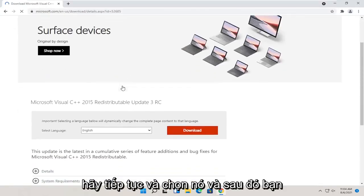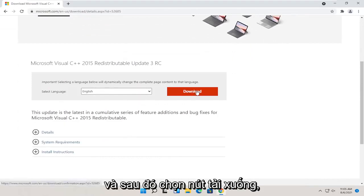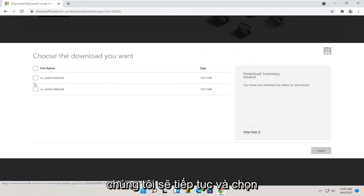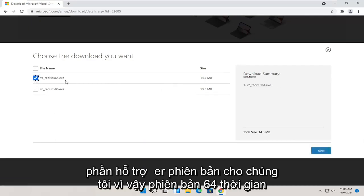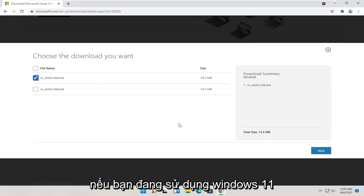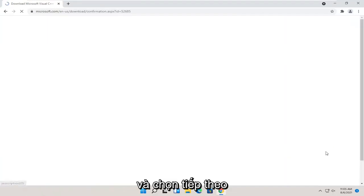Then you want to select your correct language on this page and then select the download button. We're going to select the proper version for us, so the x64 version if you're on Windows 11, and select next.